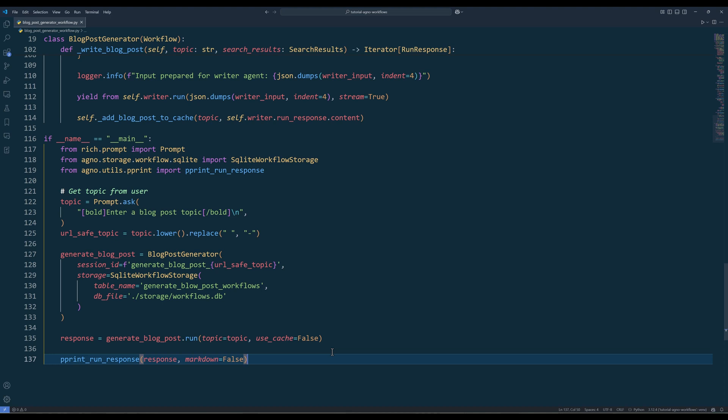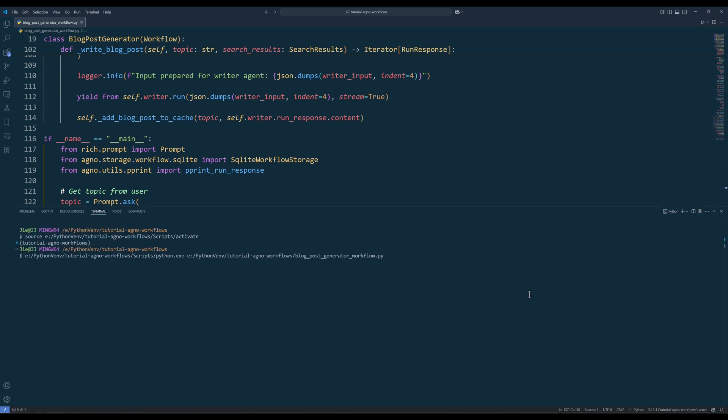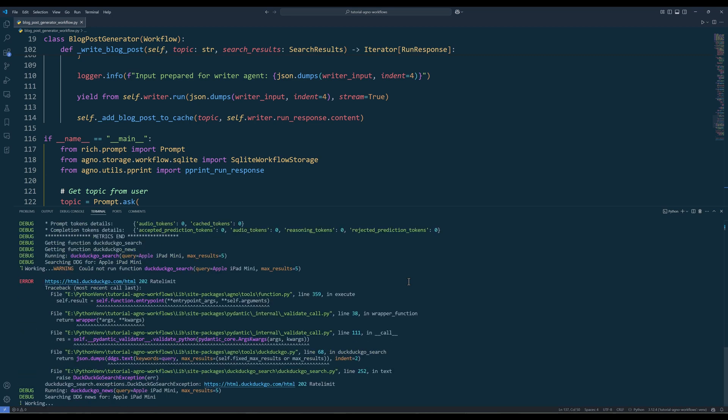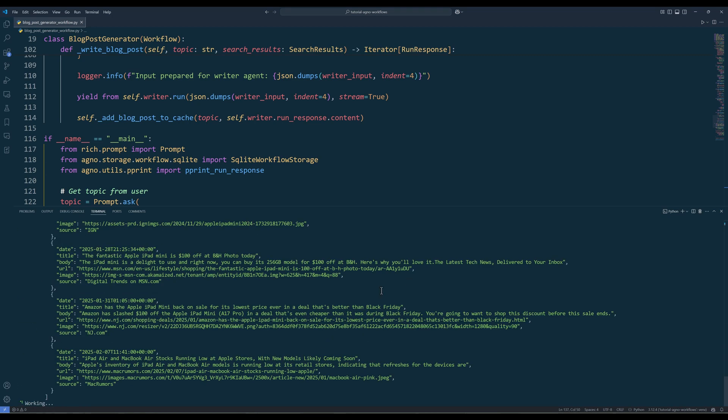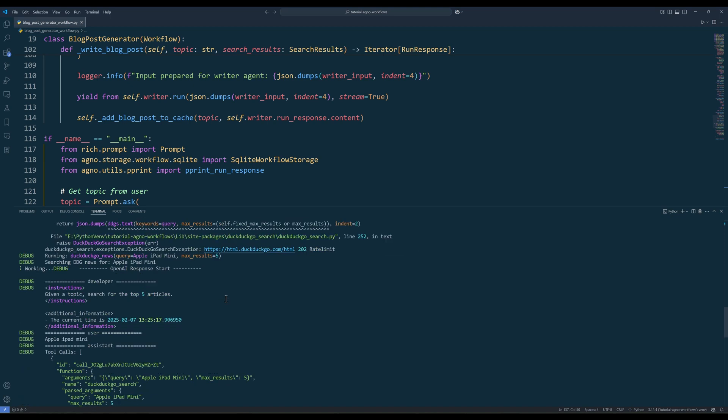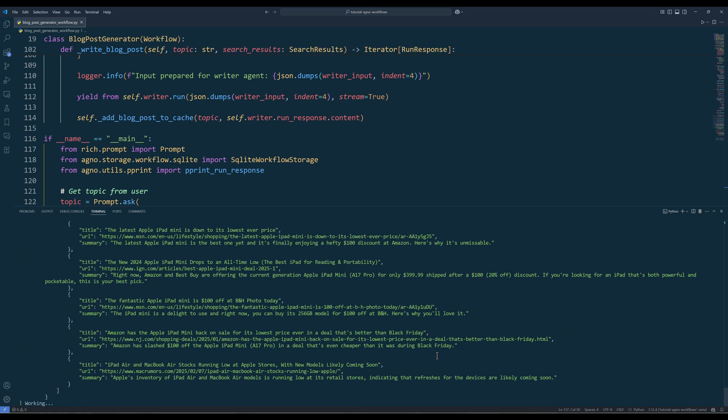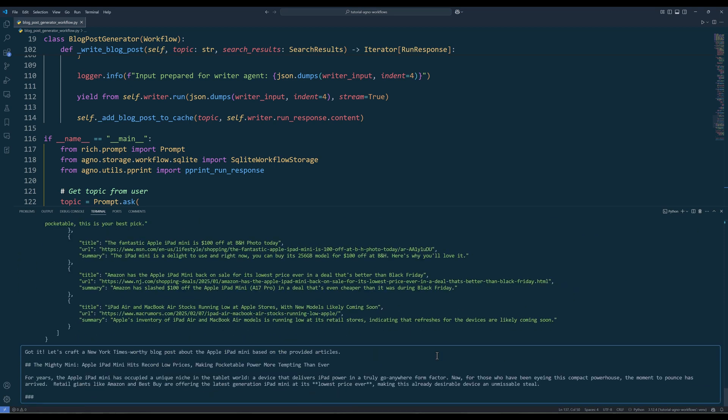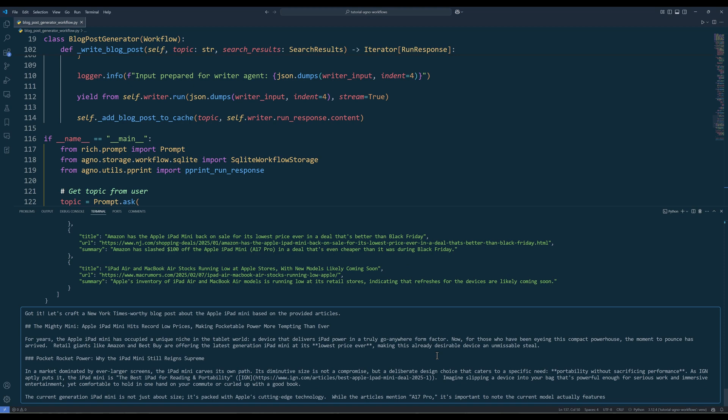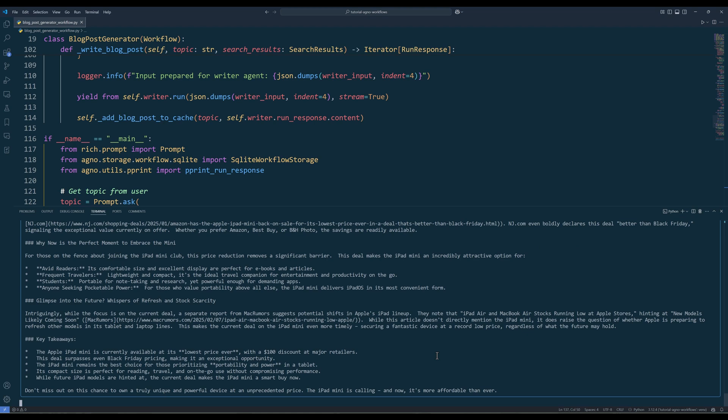In the last step, use the pprintrunResponse function to display the output in the console. Now let's run the script to test the workflow. For the topic, let's use Apple iPad mini. If we review the log, there is a rate limit error from DuckDuckGo API. Because in the getSearchResults method, I set the max attempts to 3, it will call the method again after the first failure. In the second attempt, the API call was successful. The article list is then passed to the writer's agent to generate the blog post as shown in the console here.